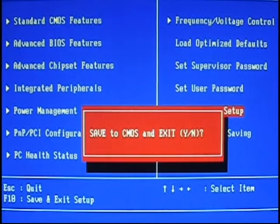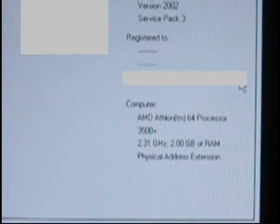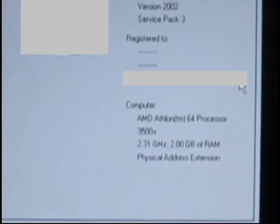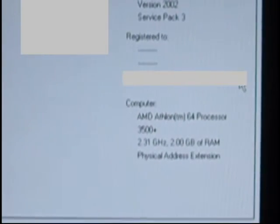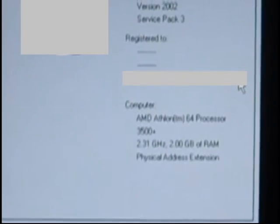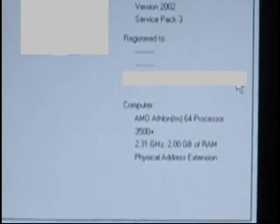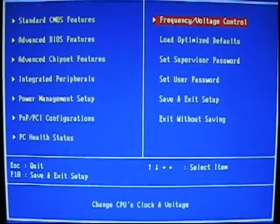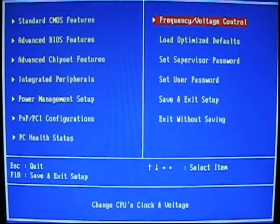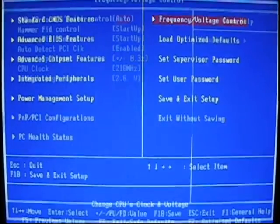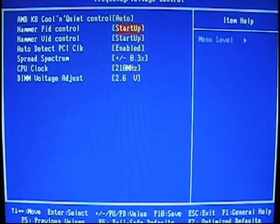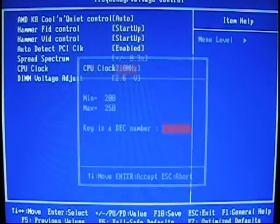The computer was originally at 2.2 GHz. It now reads 2.31 GHz. In Windows, you can see your GHz by going to the control panel and accessing the system.